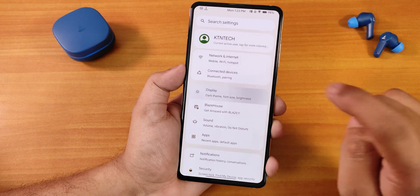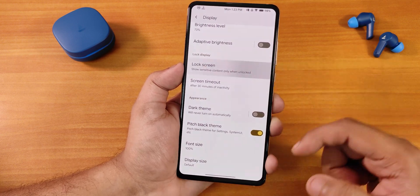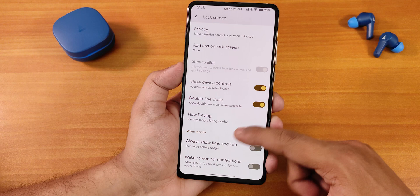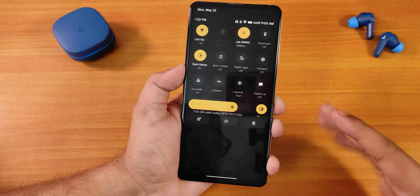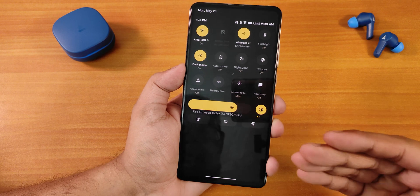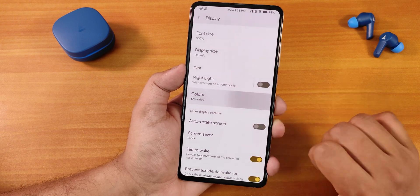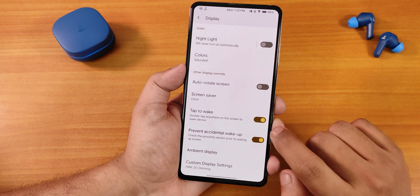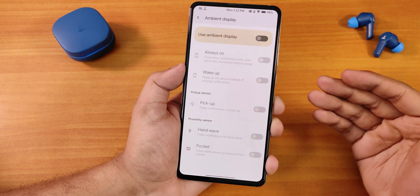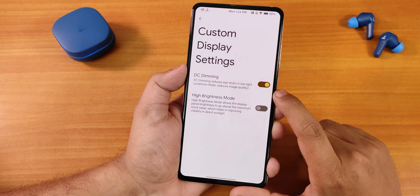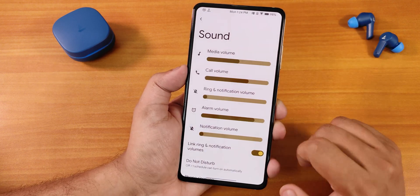In display settings we have brightness, adaptive brightness, and lock screen customization with always-show time and info. The pitch black theme option is available for the AMOLED display and it looks beautiful. Night light and RGB color control are there along with double-tap to wake and pocket detection. Ambient display customization lets you enable pickup gesture, hand-wave gesture, and pocket detection individually. There are also toggles for streaming and high brightness mode.